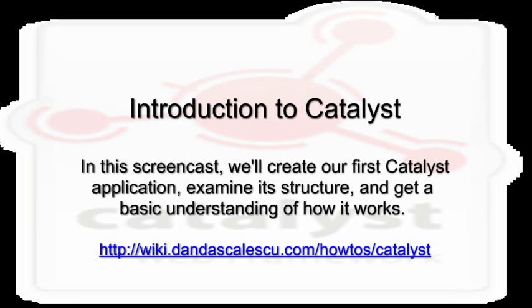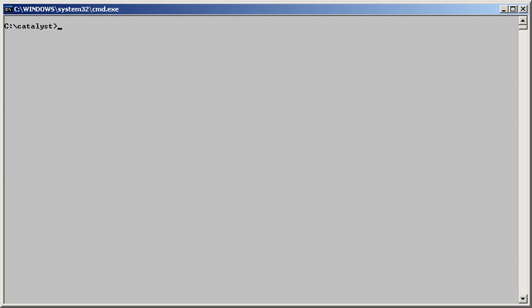We'll need a working installation of Perl 5.8 or later. I'll be using Strawberry Perl 5.10 on Windows XP. To install Catalyst from CPAN, run the command cpan catalyst-runtime.